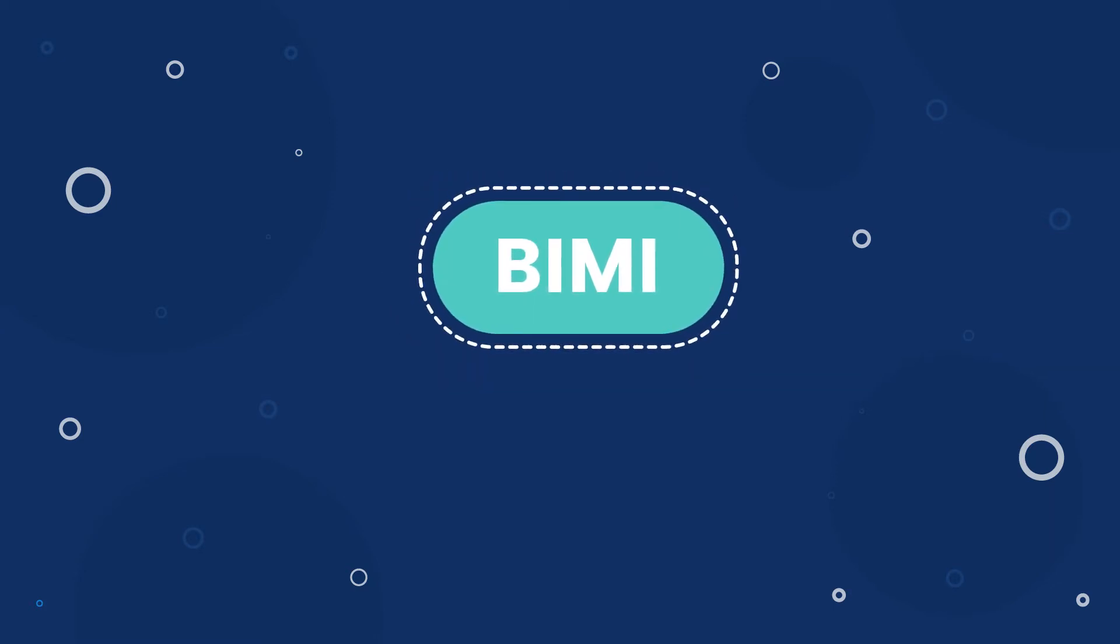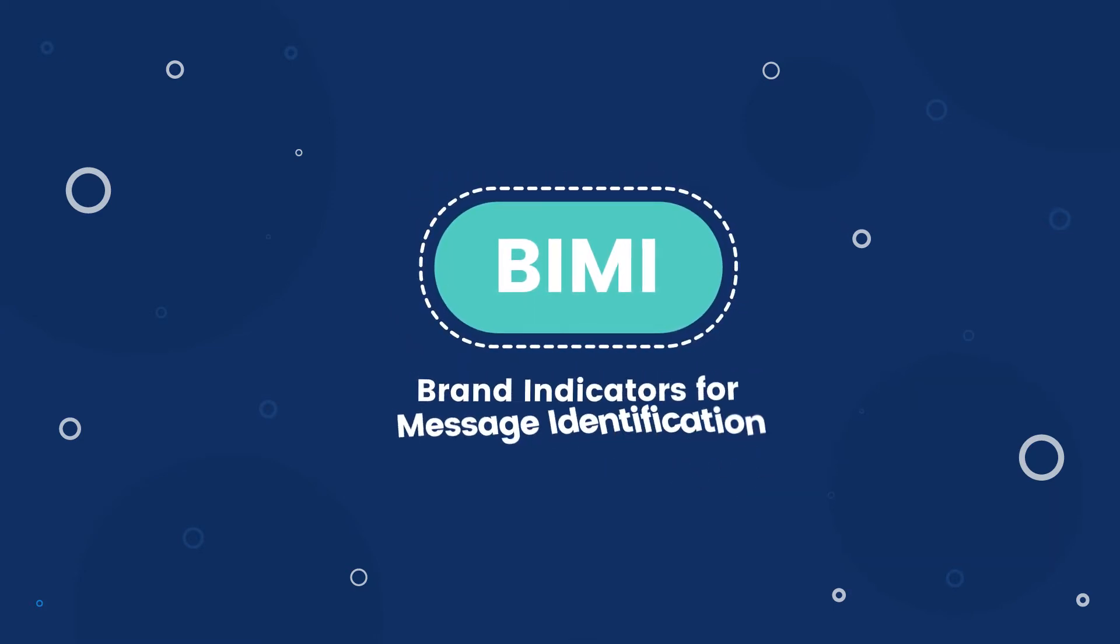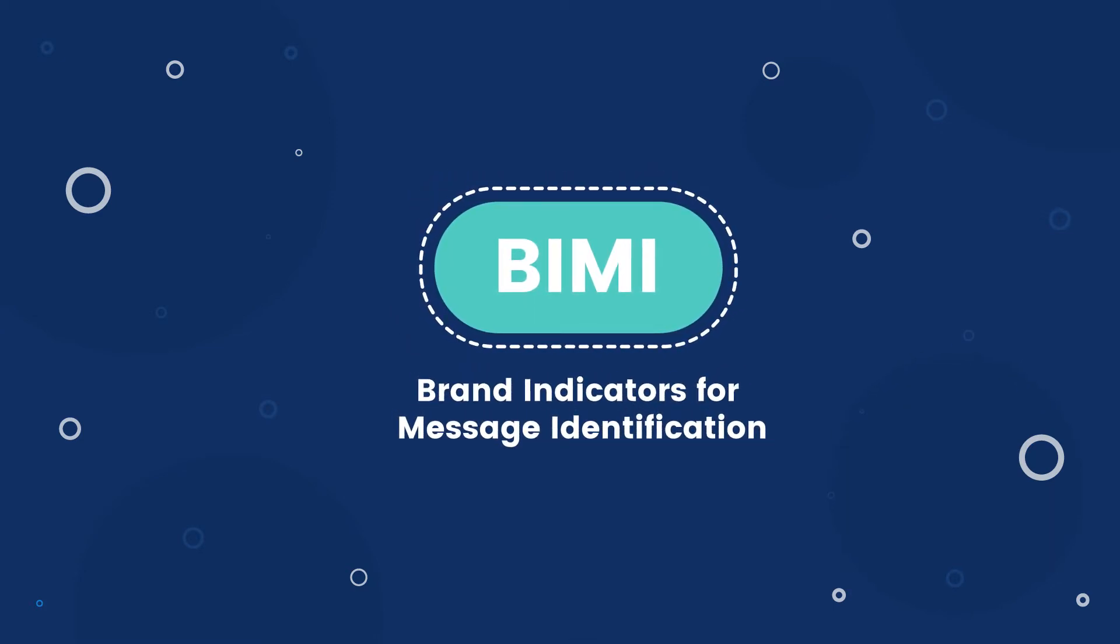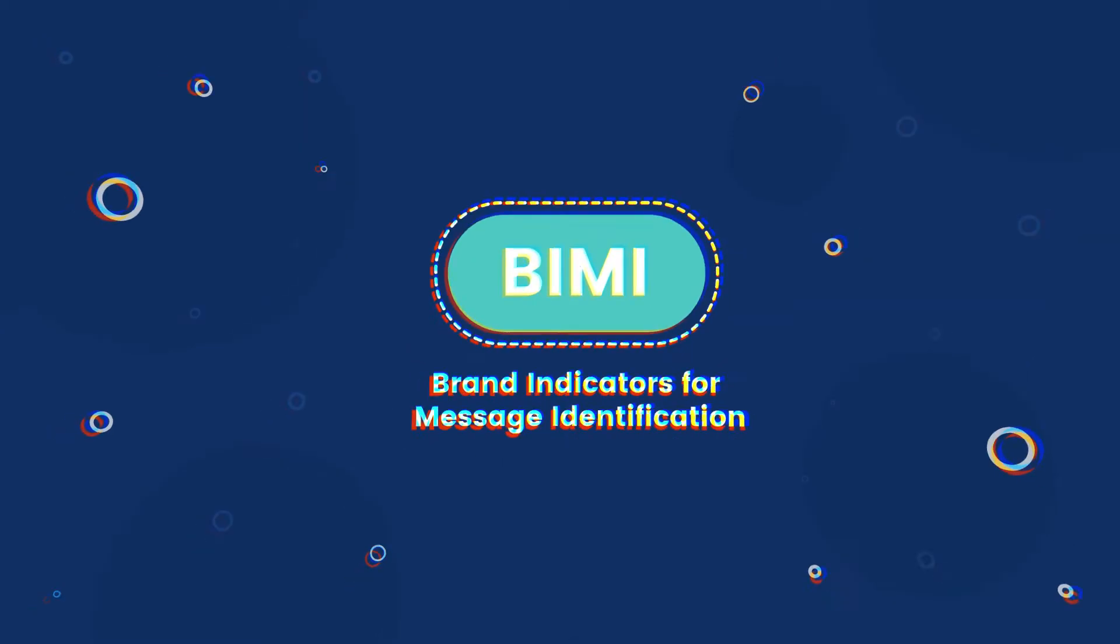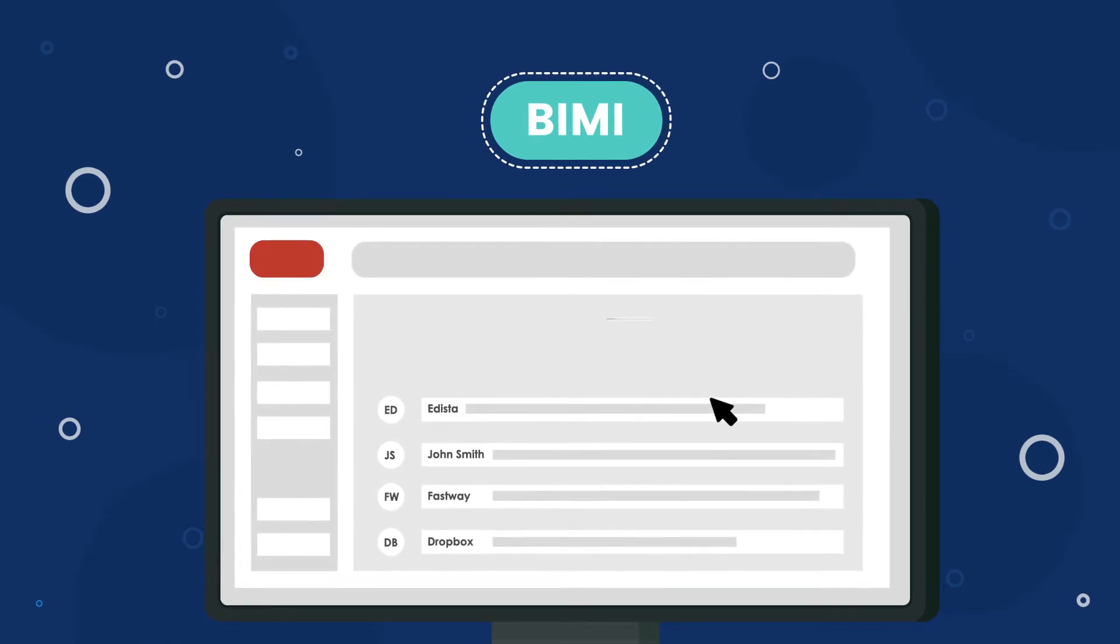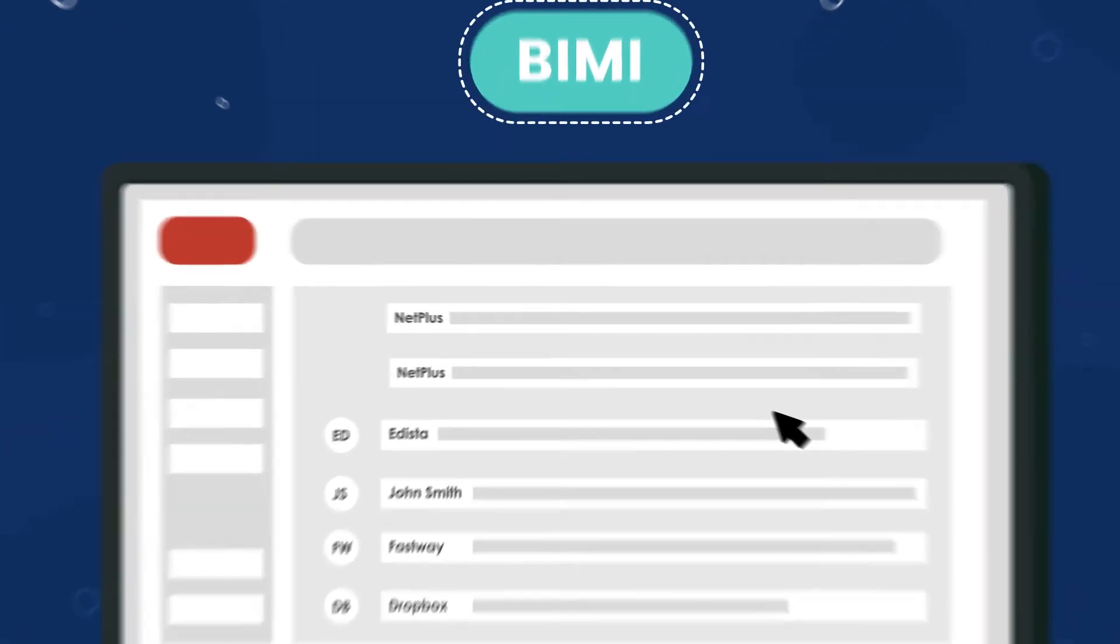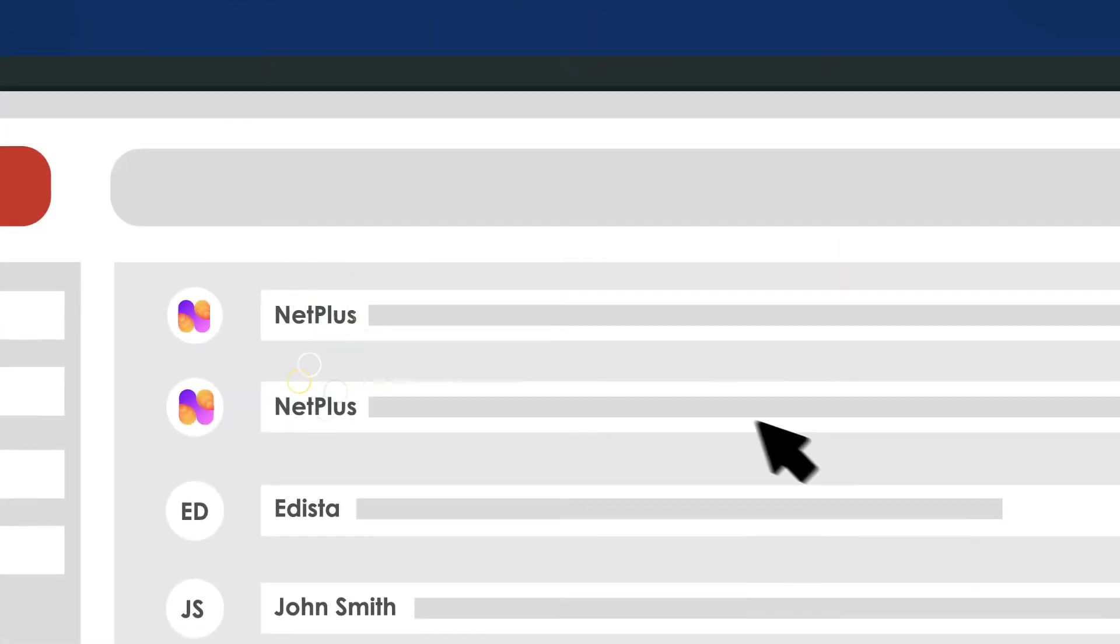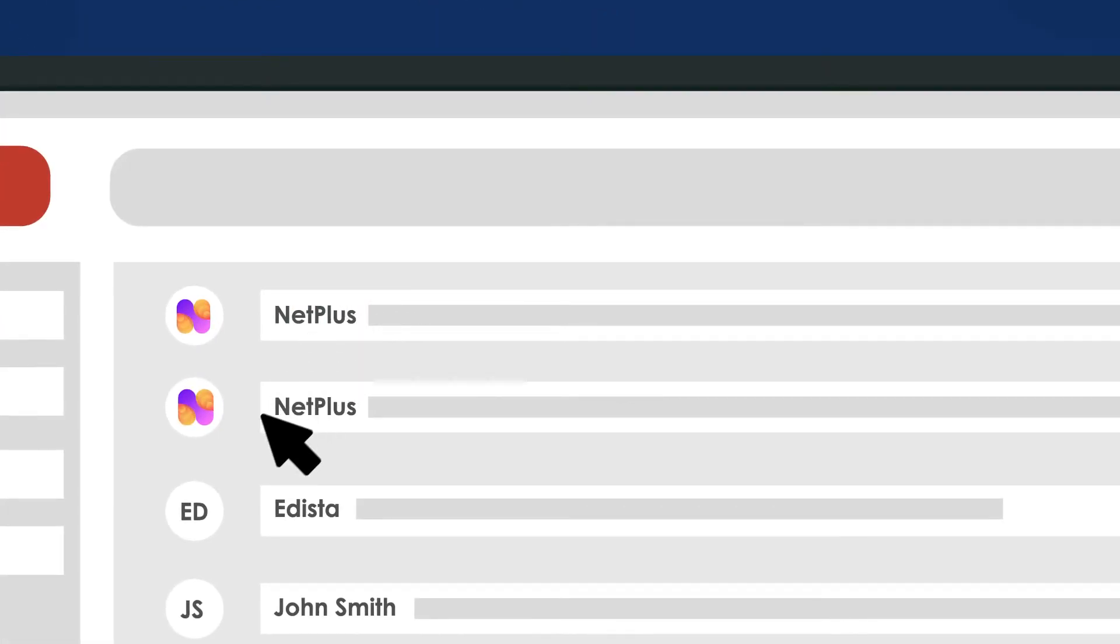That's what BIMI does. Brand Indicators for Message Identification, or BIMI, is a new standard that attaches your brand logo to every email you send.